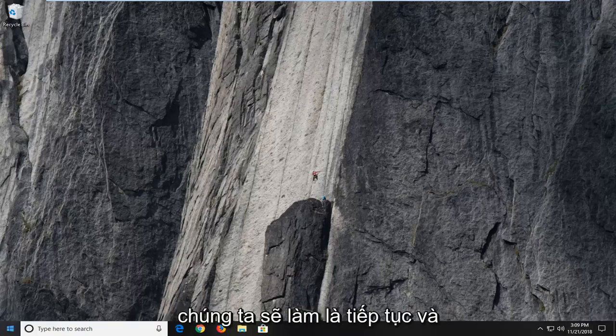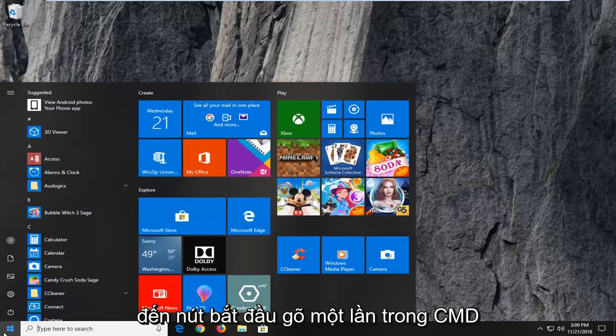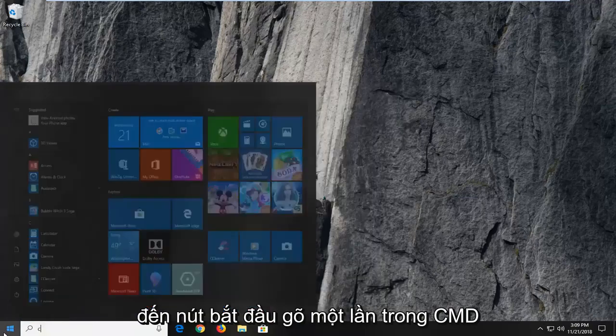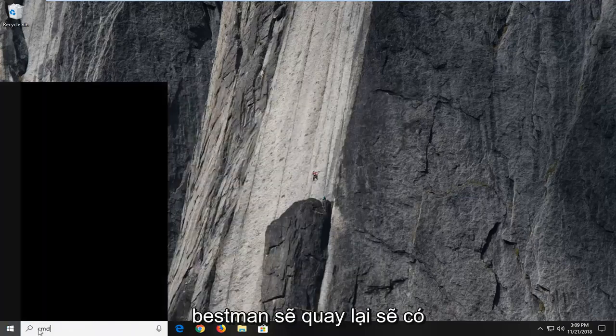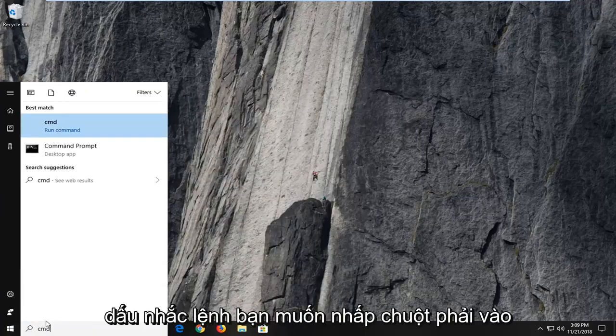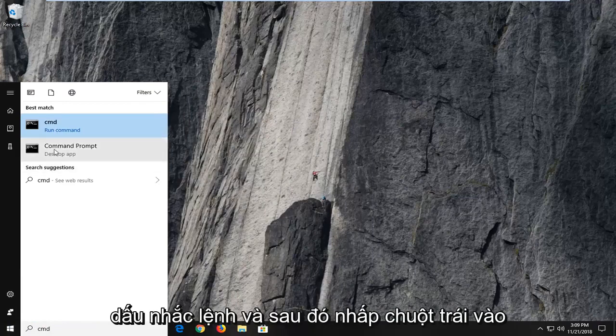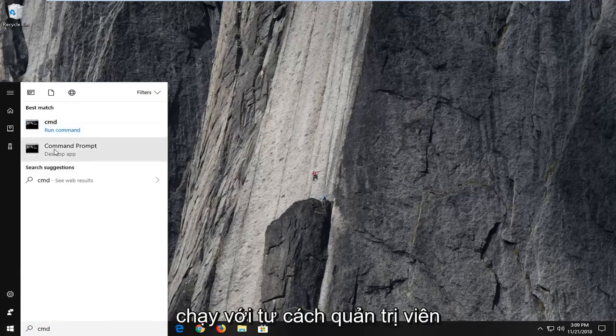So the first thing we're going to do is go ahead and open up the start menu, just left click on the start button one time. Type in CMD, best match should come back with command prompt. You want to right click on command prompt and then left click on run as administrator.